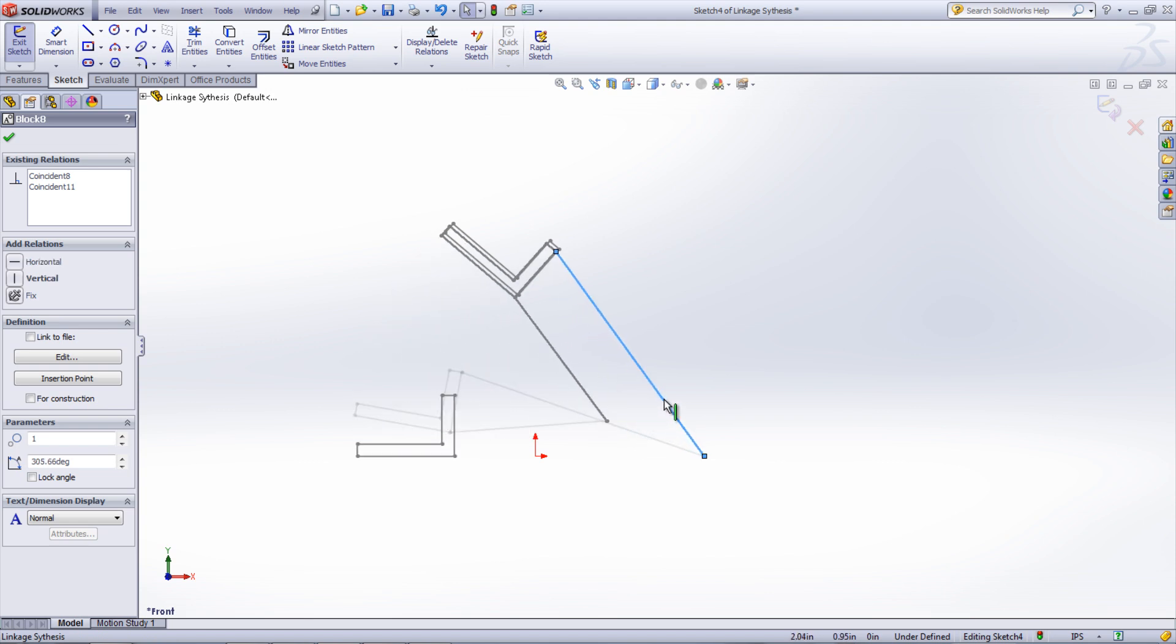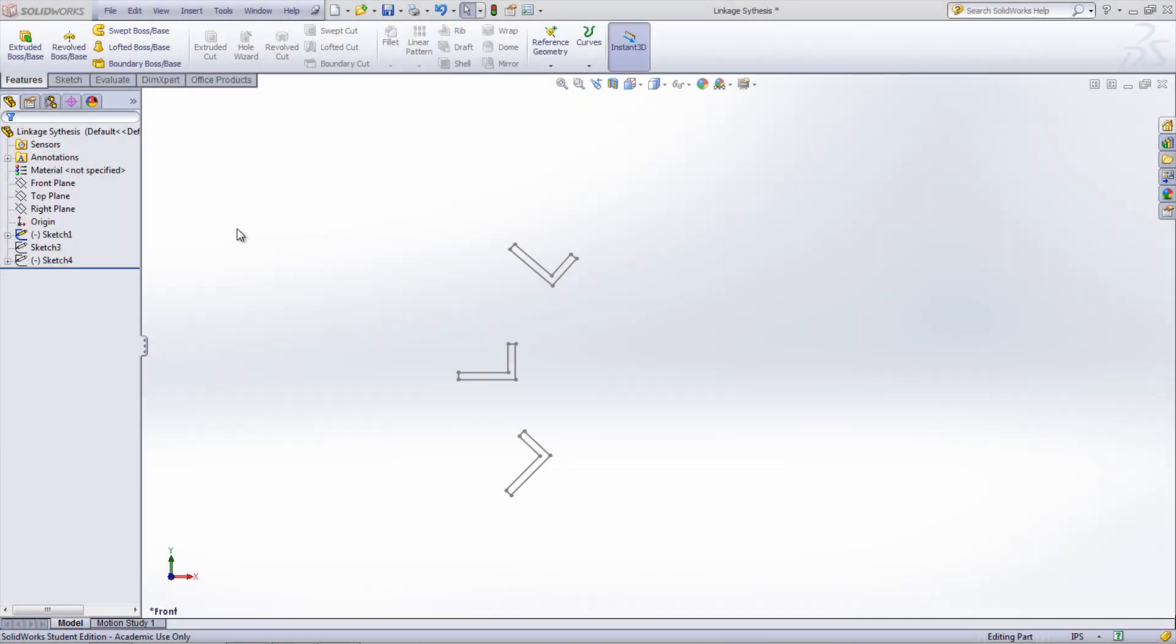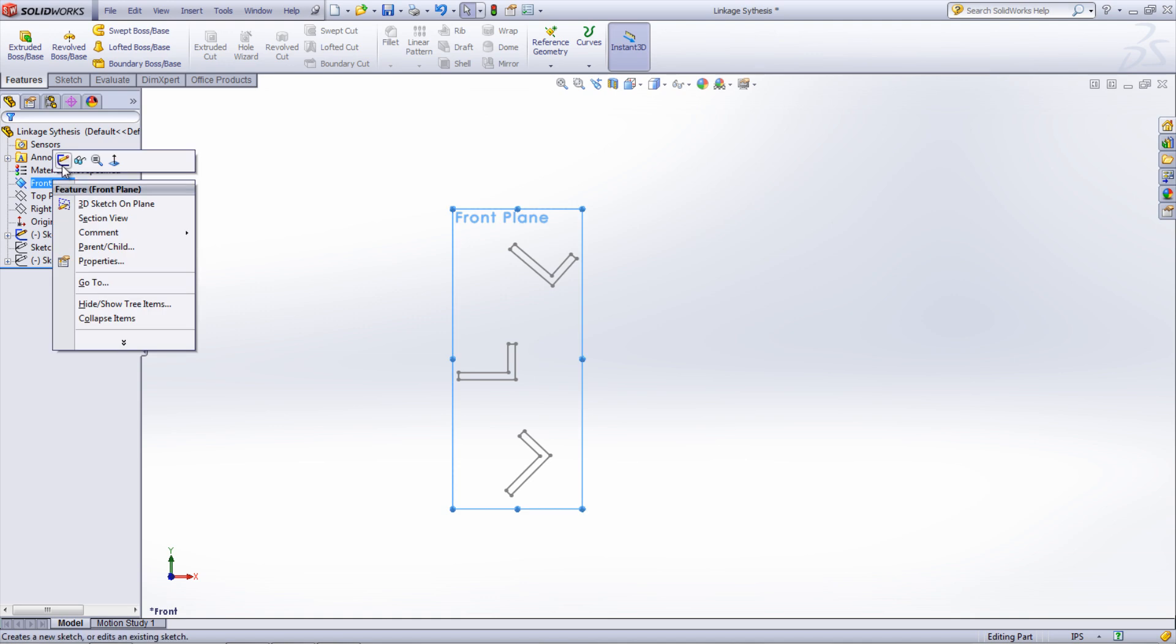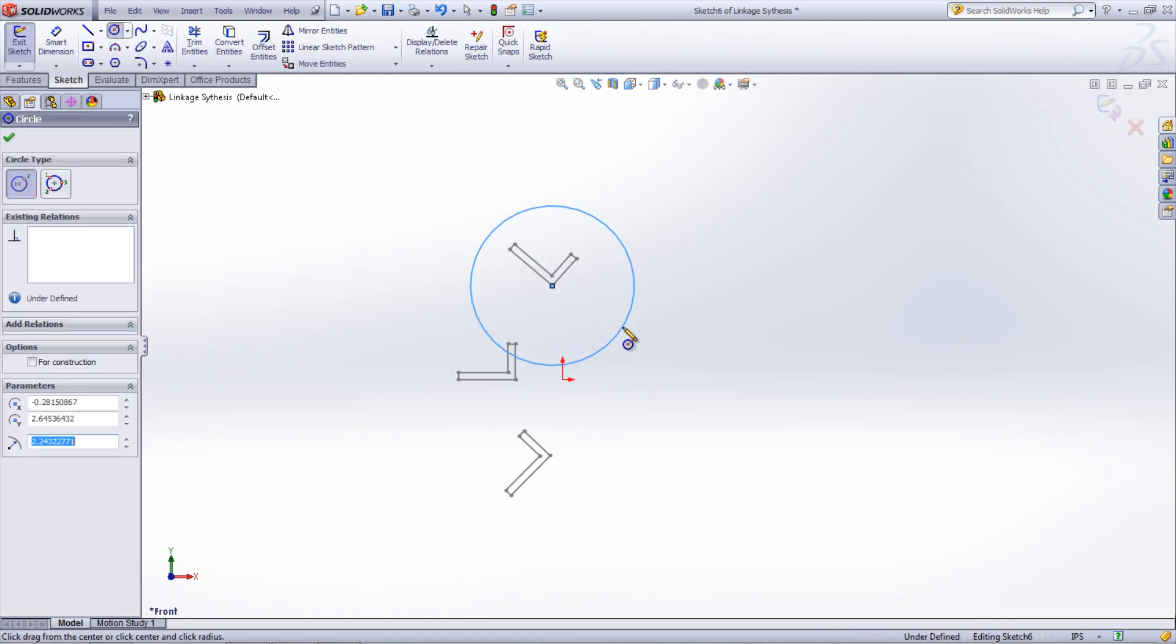If you're designing a linkage system that has three positions, create three equally sized circles located on the same point in the three different positions.